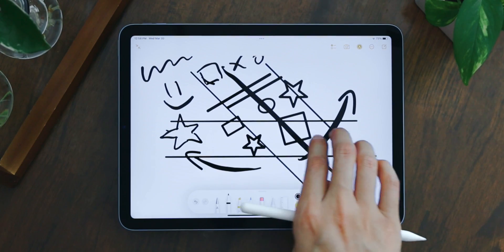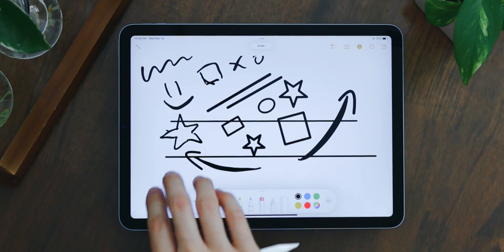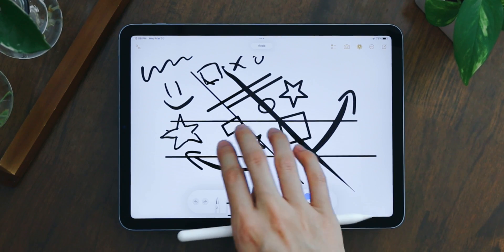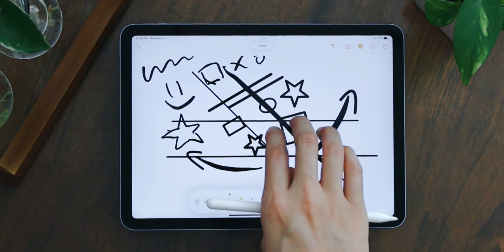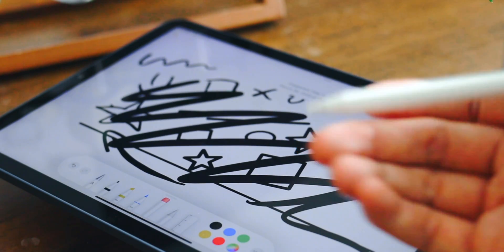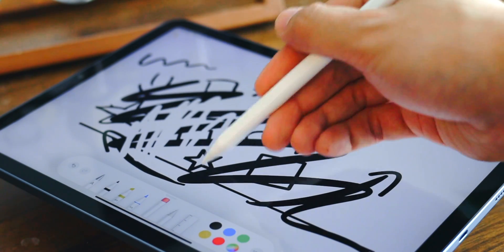If you don't like what you just drew or wrote, you can always use the three-finger gesture to swipe left to undo or swipe right to redo. Or you can erase them instead. By double-tapping on the Apple Pencil, you can switch between the pen or the eraser.